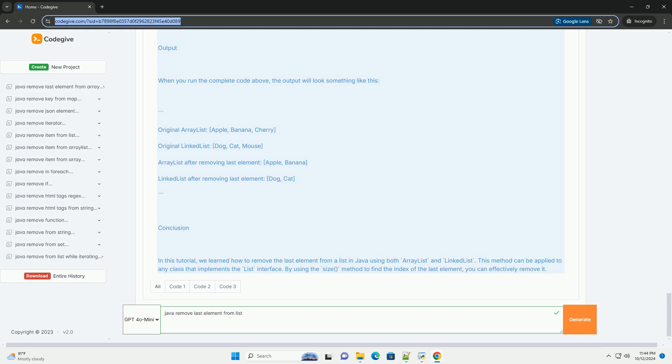Conclusion: In this tutorial, we learned how to remove the last element from a list in Java using both ArrayList and LinkedList. This method can be applied to any class that implements the list interface.